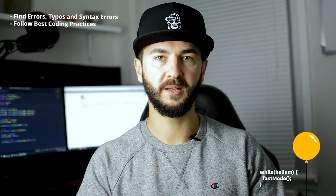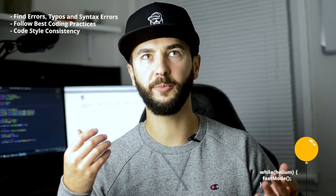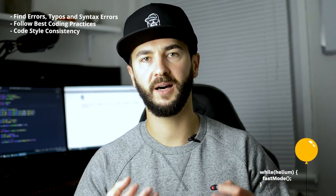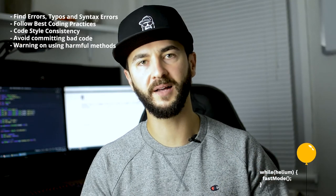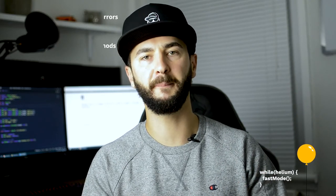It helps you follow best coding practices, code style consistency. Technically it can help you avoid committing bad code. And it can warn you when using harmful and deprecated methods. And a very simple example of bad code could be using console.log for debugging.